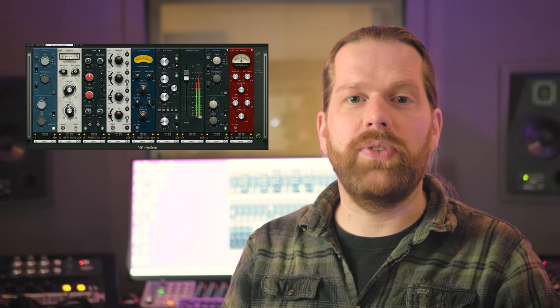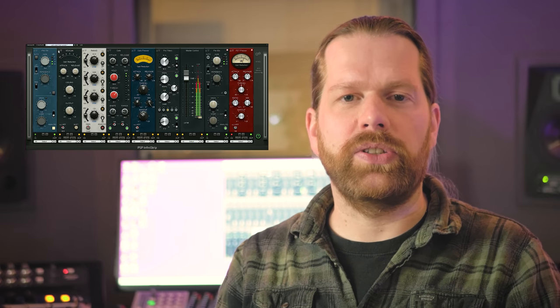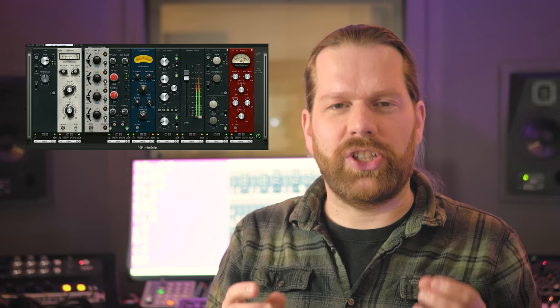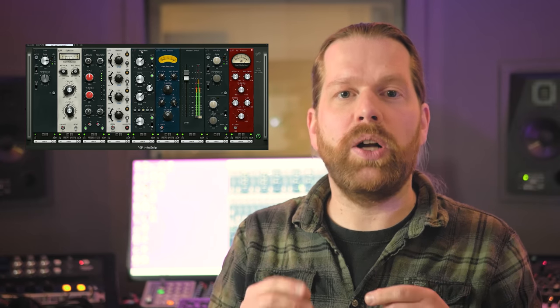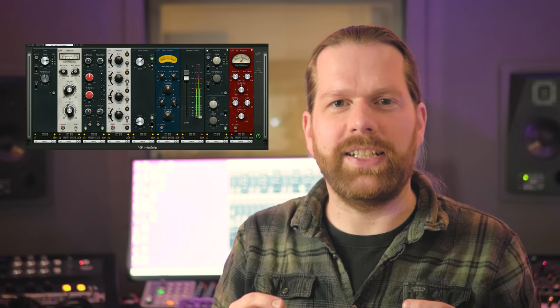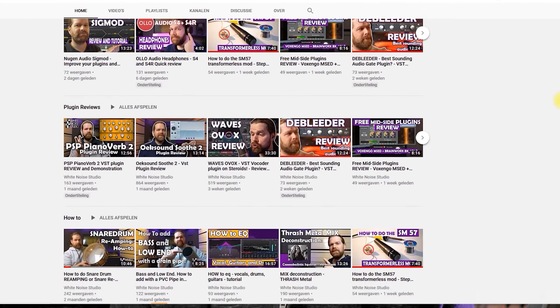The PSP Infini Strip is a channel strip plugin which you can configure how you want. Each of these 9 slots has a number of modules, for instance EQs or compressors. All of the modules in such a slot have the same controls which allow you to switch quickly between module sounds without changing the settings. Don't forget to like this video and subscribe to this channel — a channel to help you out in recording, mixing and mastering.